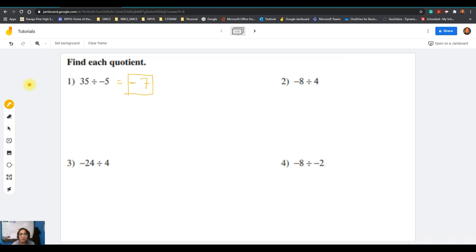Question number two: negative 8 divided by positive 4. Negative divided by positive is negative, then divide — 8 divided by 4 is 2, so the answer is negative 2. Question number three: negative 24 divided by positive 4. Negative divided by positive gives a negative answer — 24 divided by 4 is 6, so the answer is negative 6.